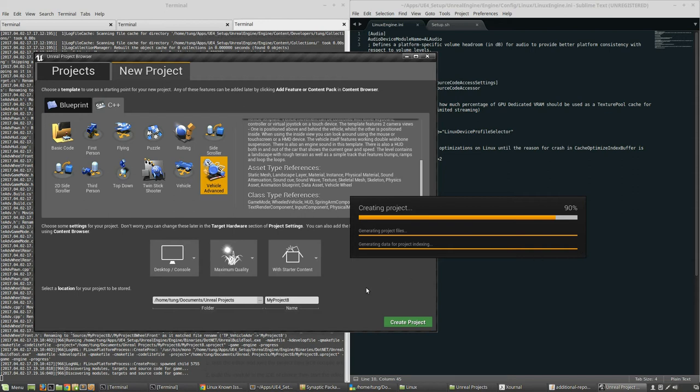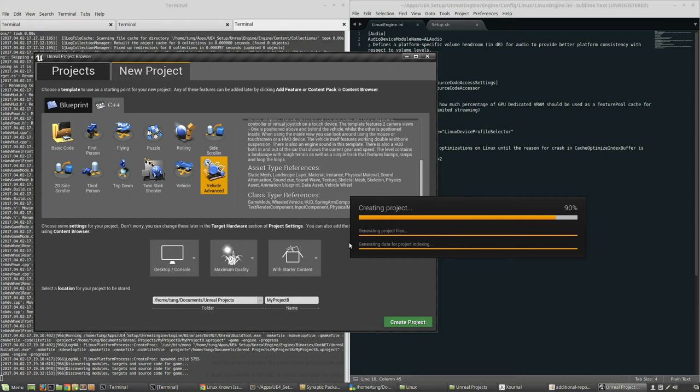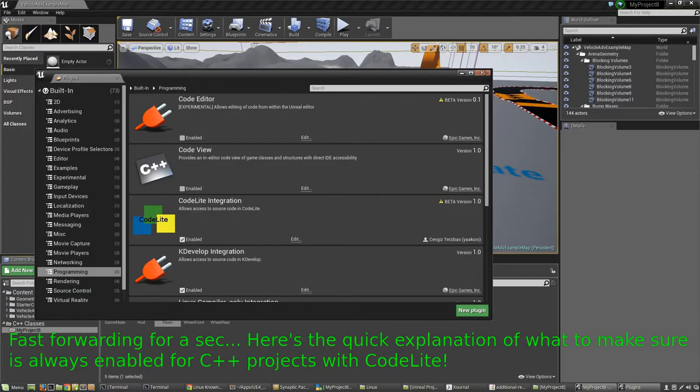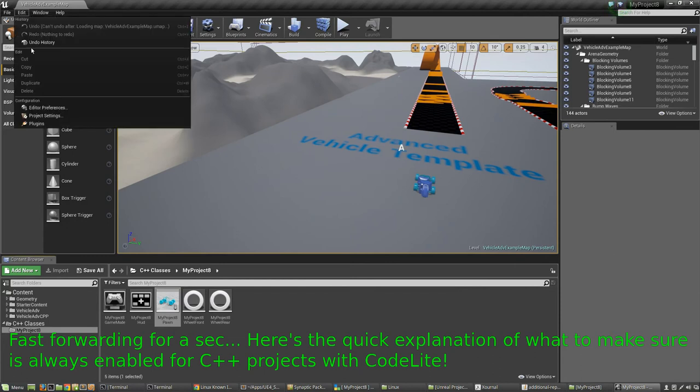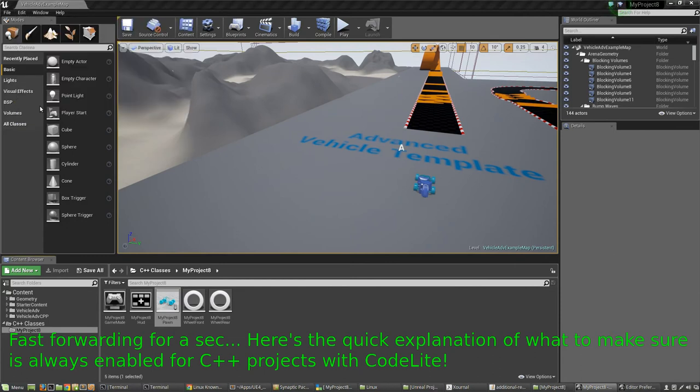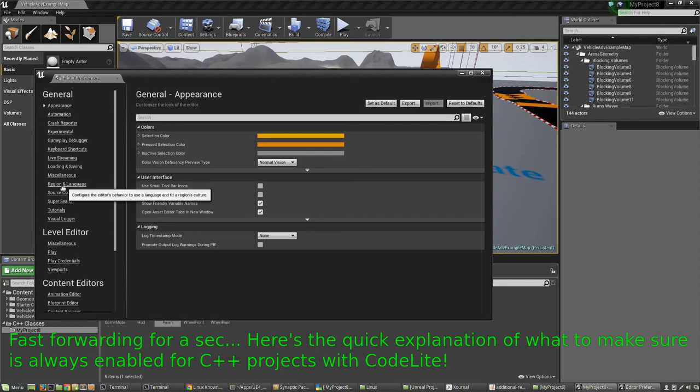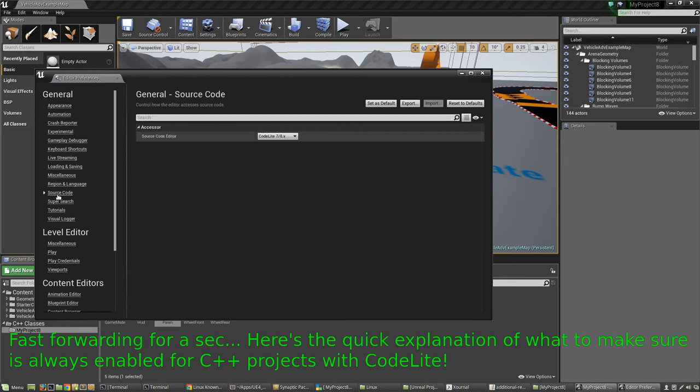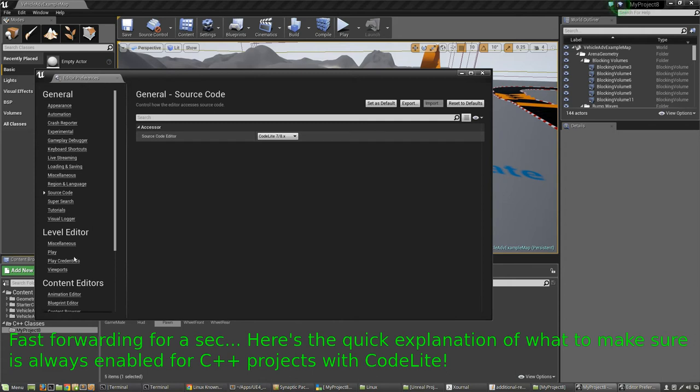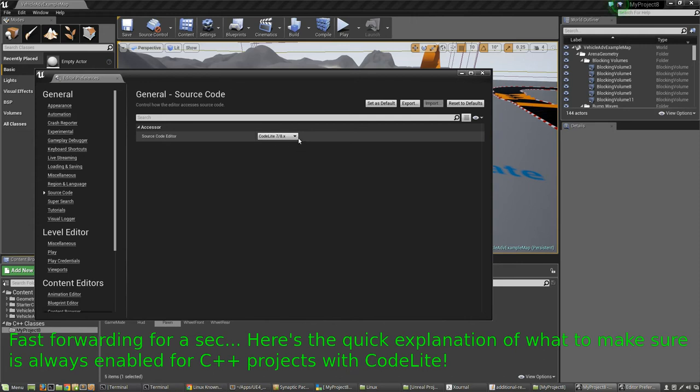It's going to create the project and tell you that it's generating the project files, generating data for project indexing, and etc. You should see that. Sometimes... Oh, I better say one last thing. There's a reason that this might not show up, and in your editor there's something that you should look for. I'll mention that once this is done loading or once I get a chance to go back into the editor.